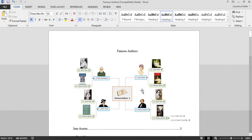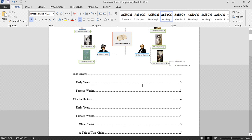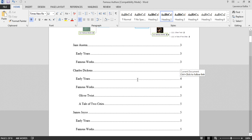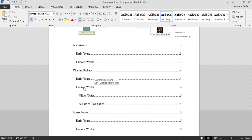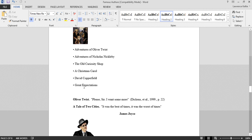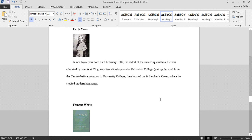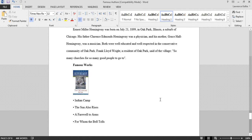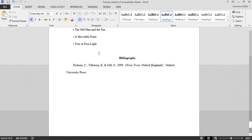We're now in Word. As you can see, an image of the mind map has been transferred and a table of contents has been created for us. Using the interactive table of contents to navigate to Charles Dickens' famous works by holding control and clicking, scrolling down we can now see under Oliver Twist we have our quote and we have our reference. Scrolling down to the bottom of the document, we now see our bibliography.